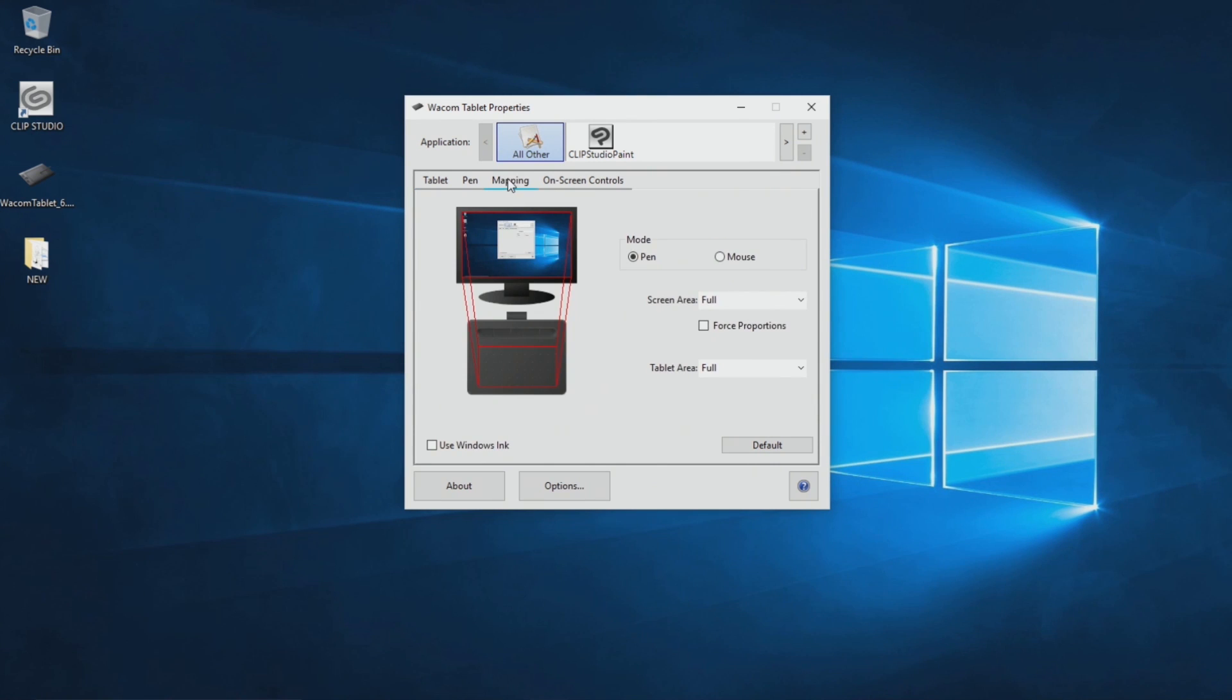Tablet drivers can also adjust how brush strokes feel. Basic settings can be set from the Wacom tablet properties.